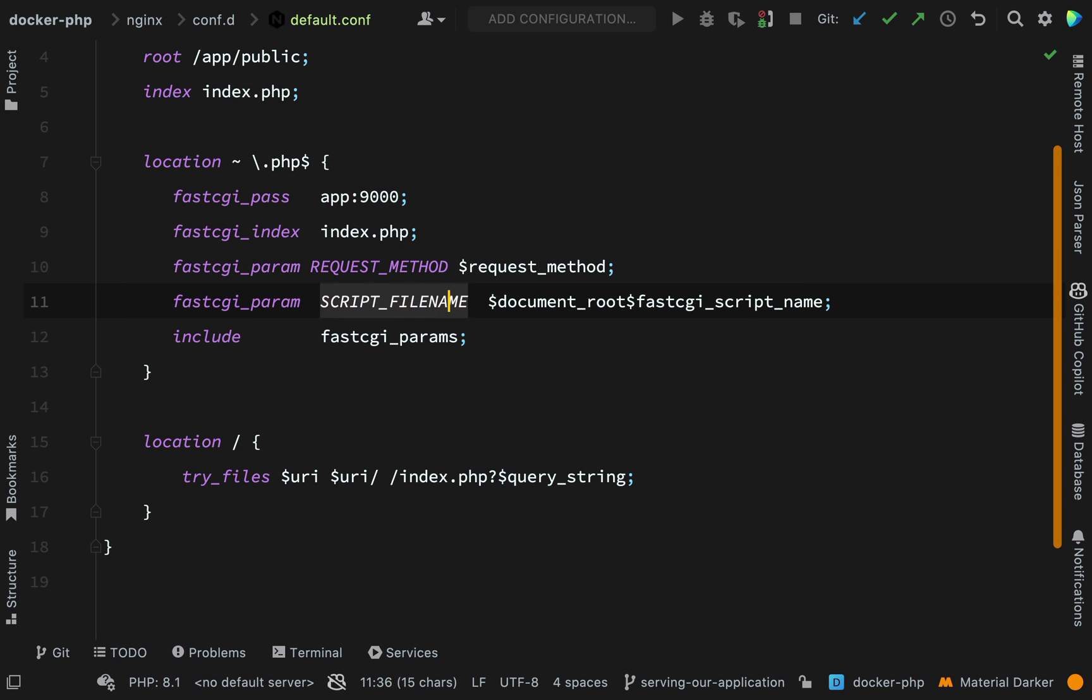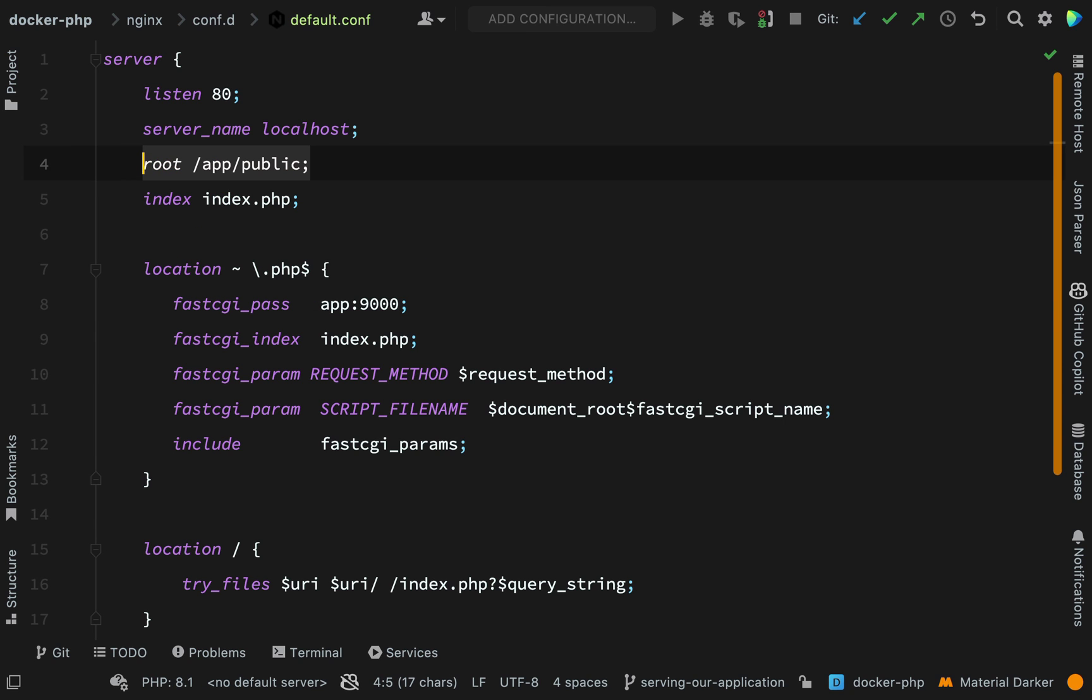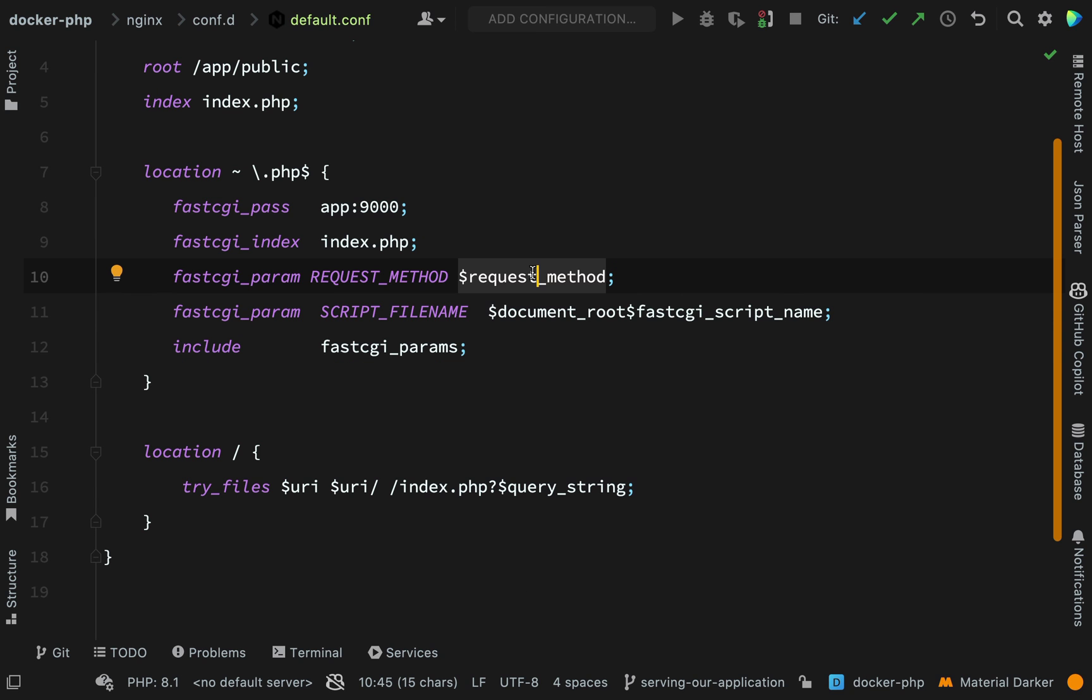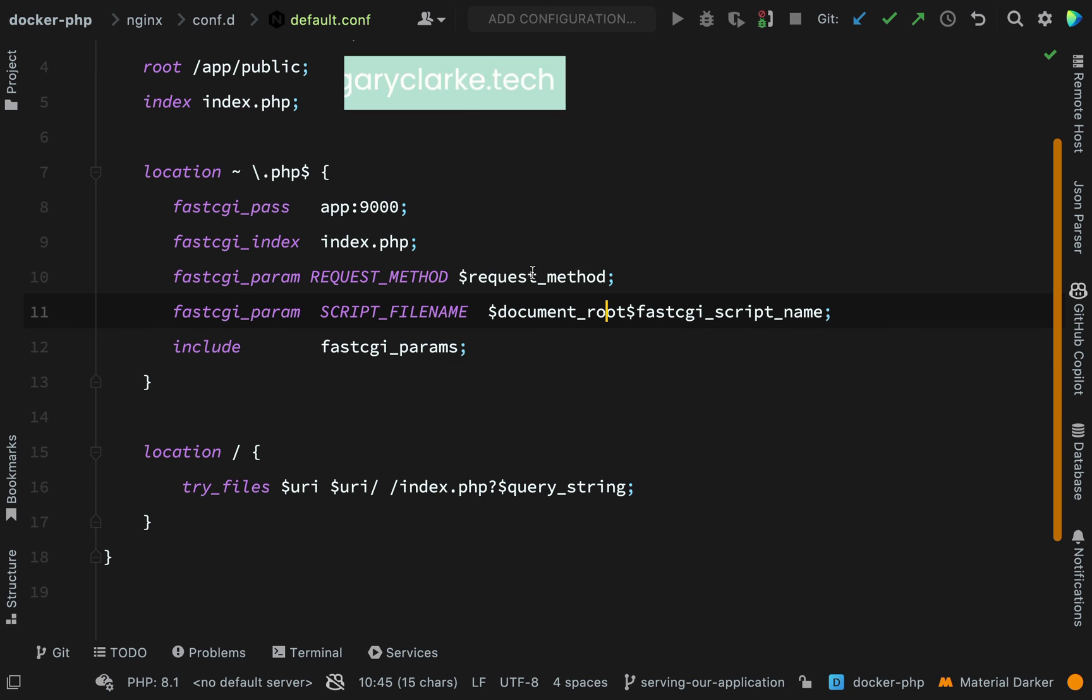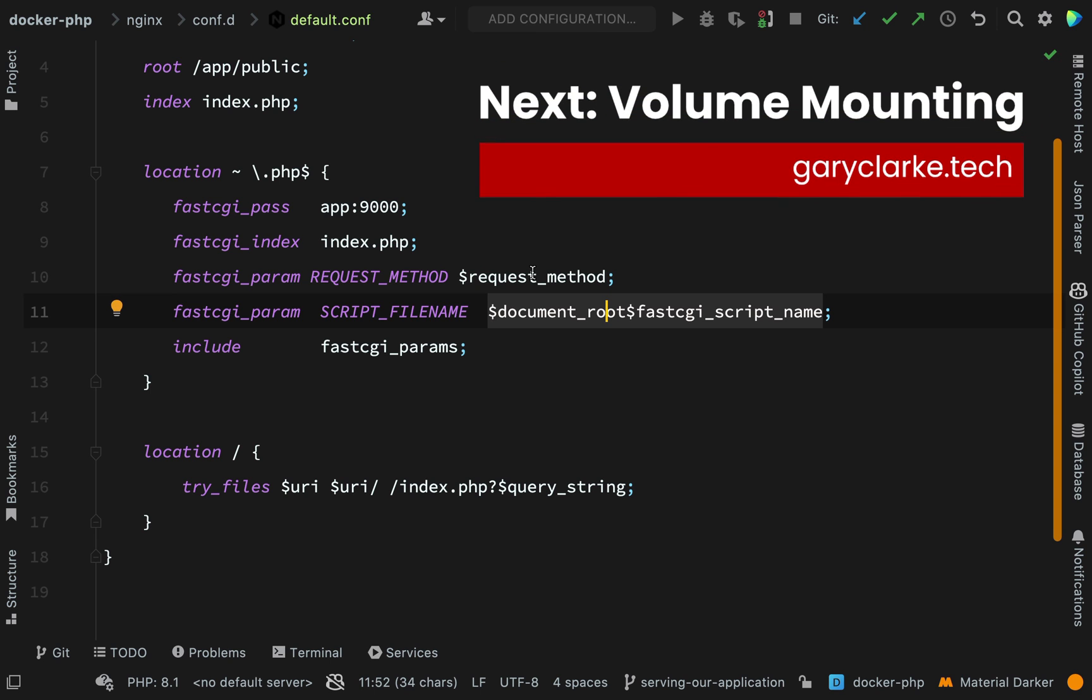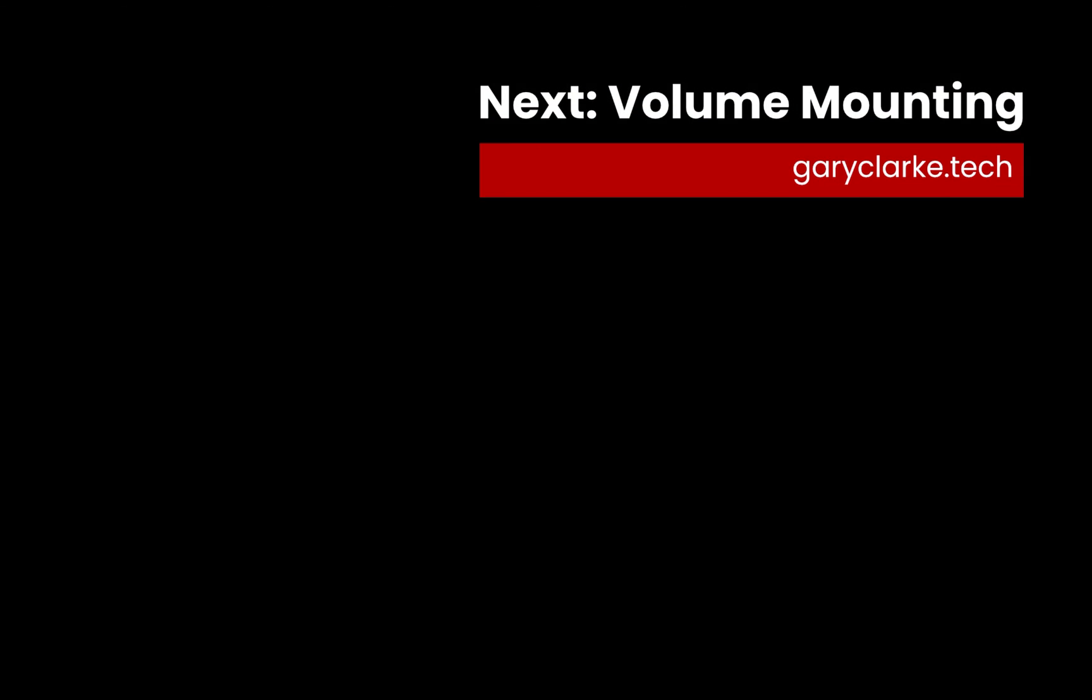And scriptFileName is a combination of a path to the base directory. And that is set by the root directive at the top here. And appended to this will be the URI, followed by the value of the fastCGI index directive. These values which are prefixed with a dollar sign, I'm sure you've already guessed, these are variables which nginx knows the value of.